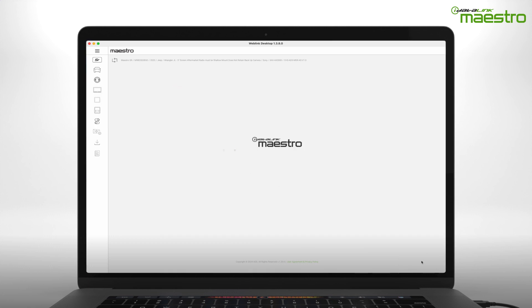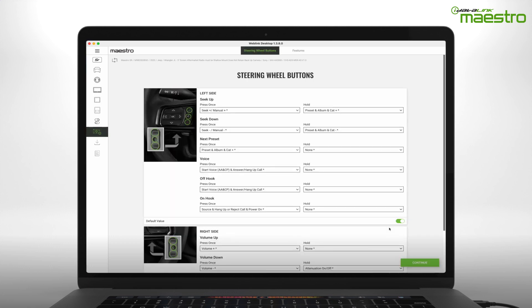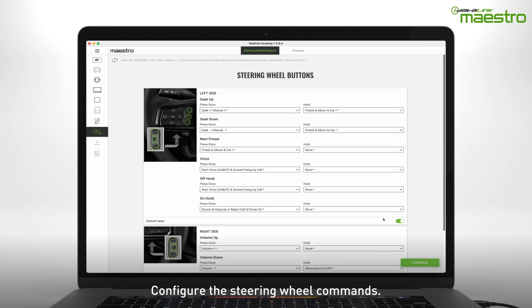Next, you will be prompted to configure your steering wheel controls. There will be a pre-loaded configuration that we have suggested. However, you can change any of these commands to your preference.